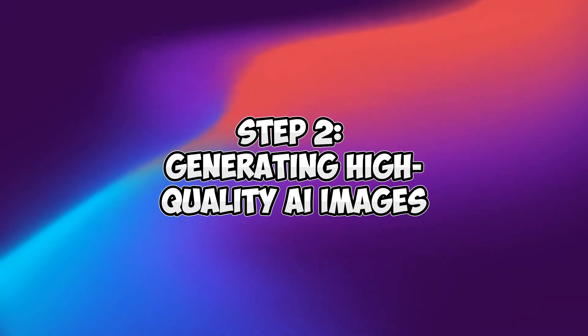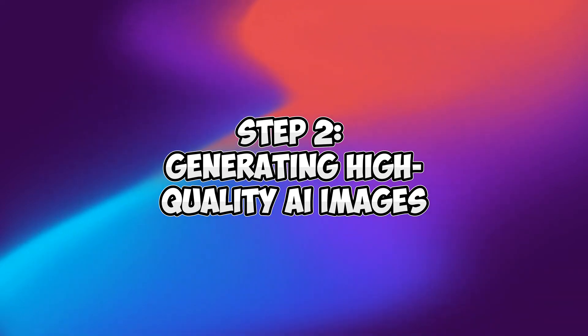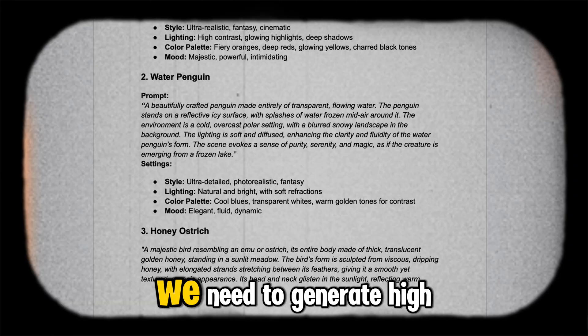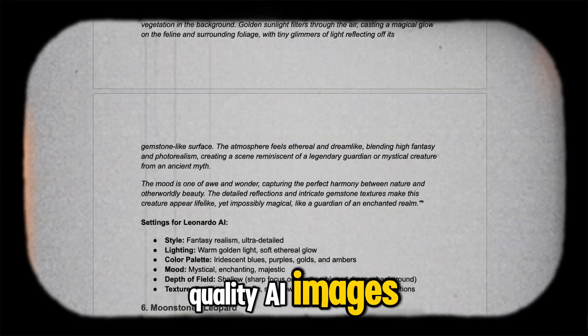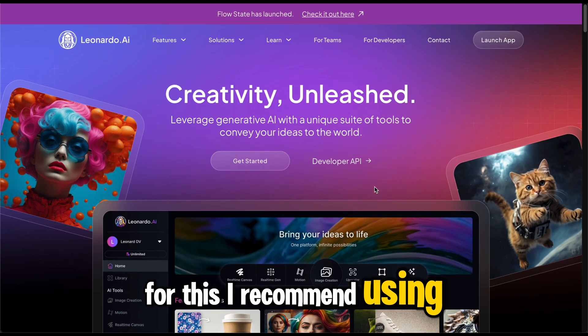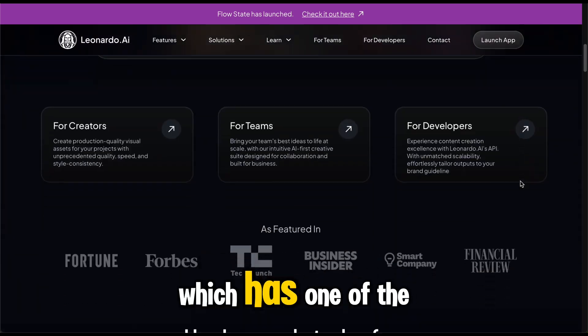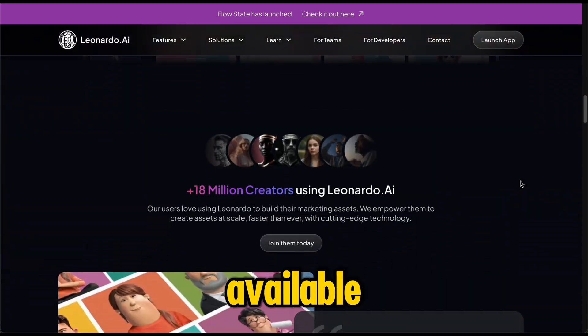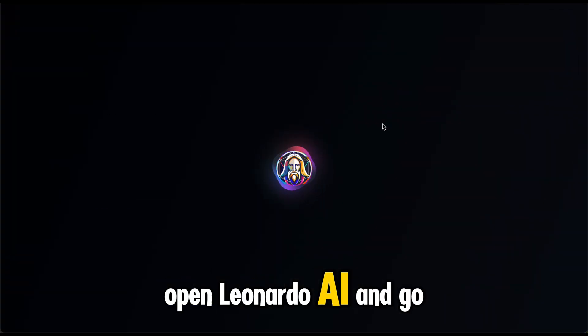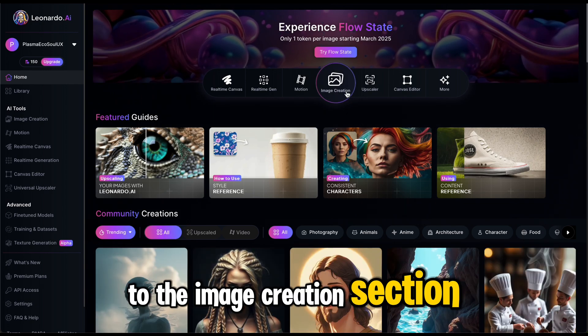Step 2: Generating high quality AI images. Now that we have our detailed prompt, we need to generate high quality AI images. For this, I recommend using Leonardo AI, which has one of the best text to image models available. Open Leonardo AI and go to the image creation section.